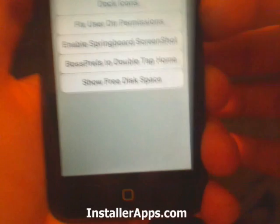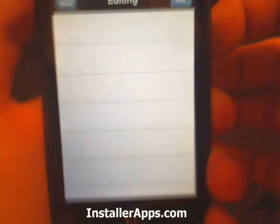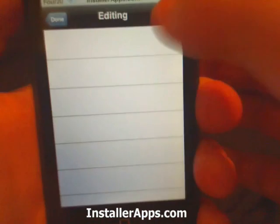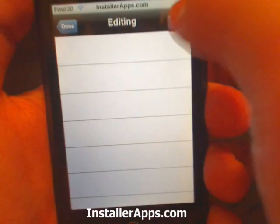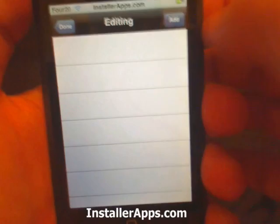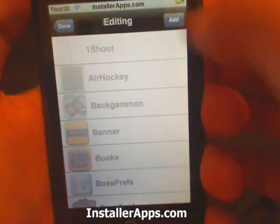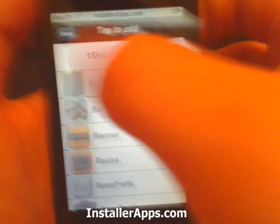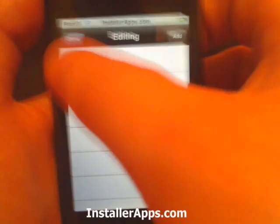You can set the dock icons. You can add them. You can remove them.